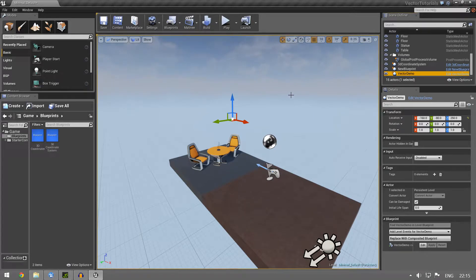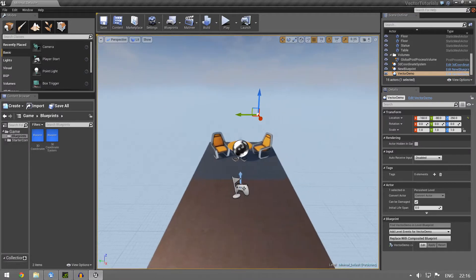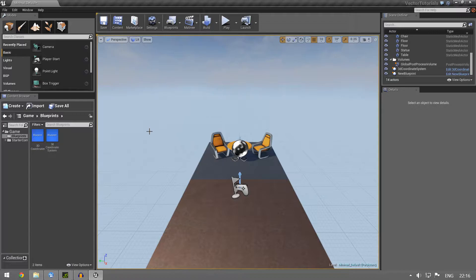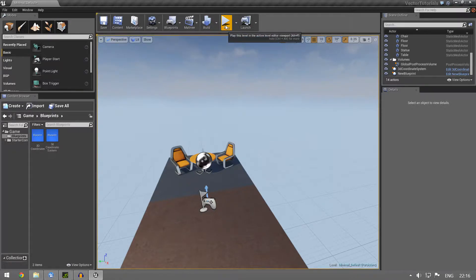Welcome back to our vector tutorial. In this chapter I'm going to talk to you about what a vector really is. I didn't explain this in the last one, so today we're just gonna go with that and explain what a vector is, and not much more than that.